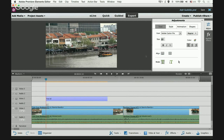You will also see a new text adjustment panel, and inside the preview monitor you will see two boxes — a smaller box and a bigger box — for you to input your text.